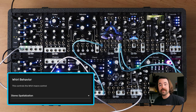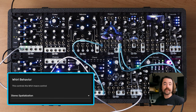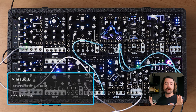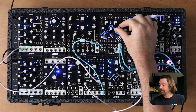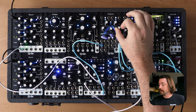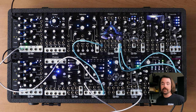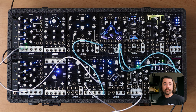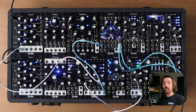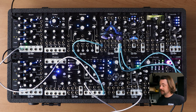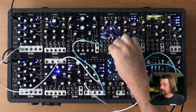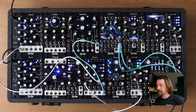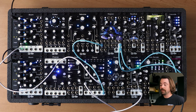In the top right corner we have Whirl Behavior, which changes how Whirl affects each grain. Whirl currently just adjusts the stereo spatialization of the grains. As I turn up the Whirl knob, you'll hear the grains push out in the stereo field. However, in Narwhal we can actually either swap out or include random reversed grains as well. I'm going to include them right now — and now you can hear the reverse grains included as well.